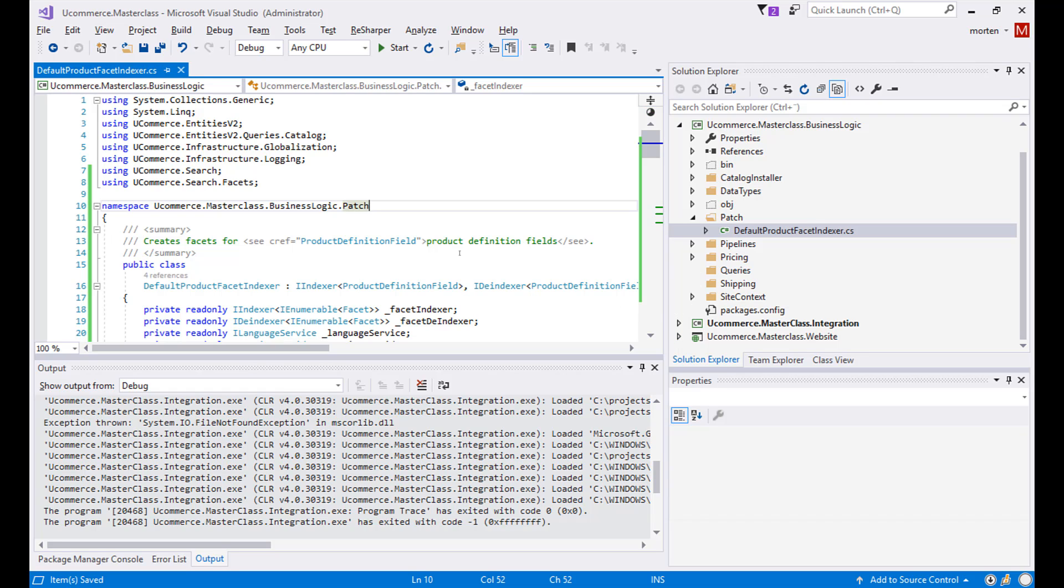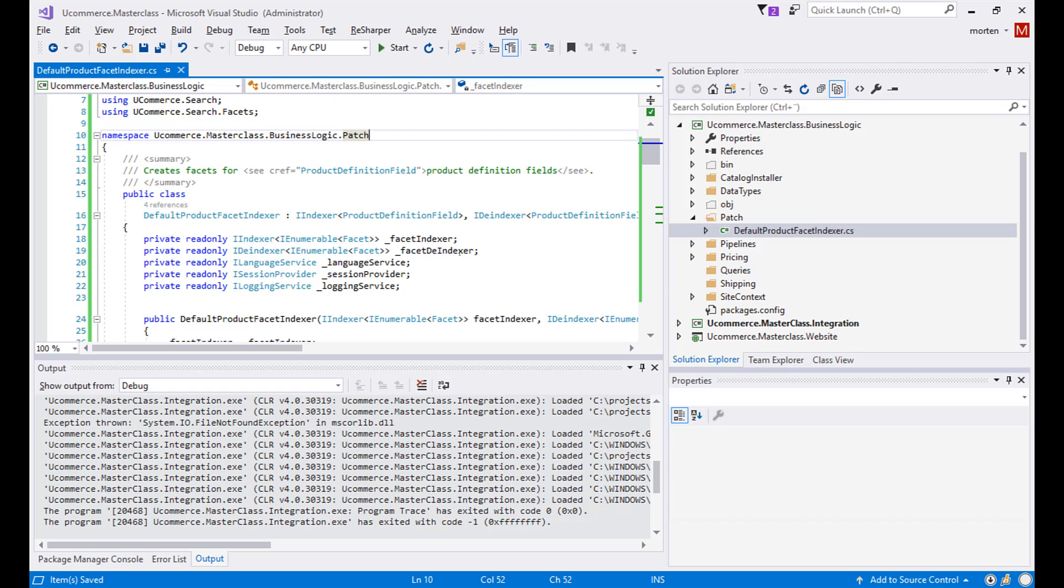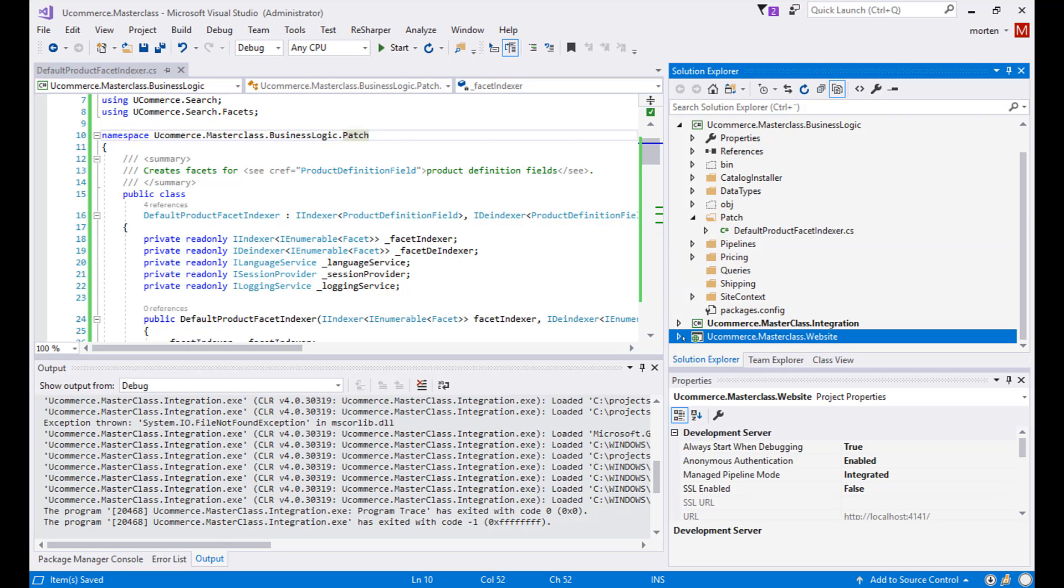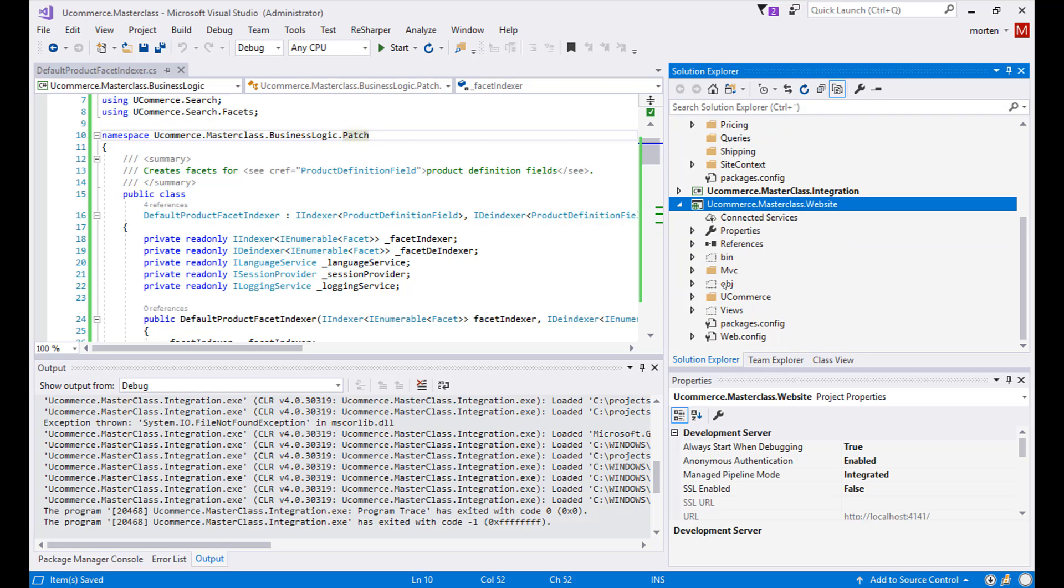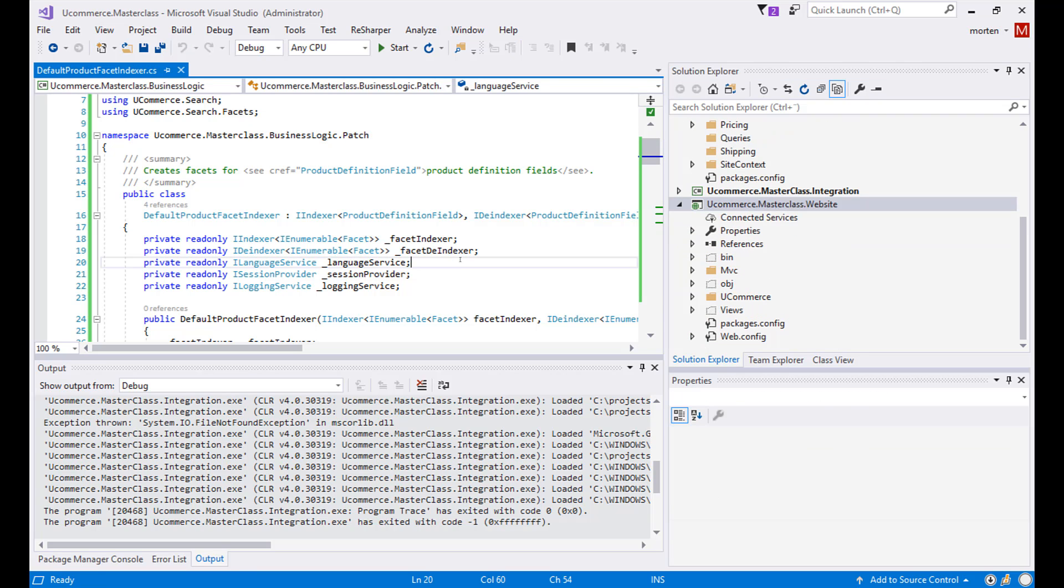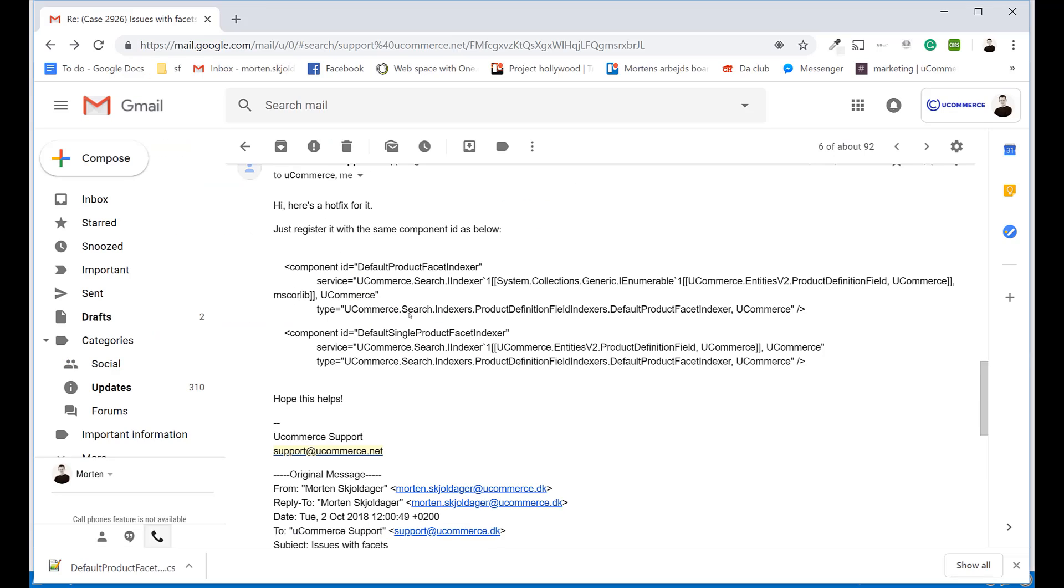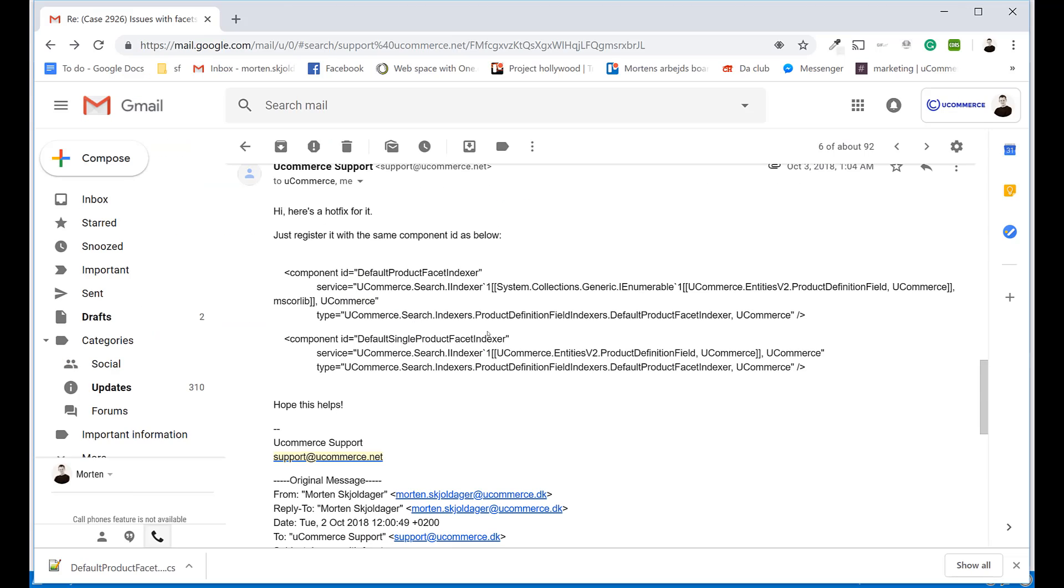But this is not enough. Now we have the class but we still need to actually register the type inside our running website. So let's go back and see what Ucommerce writes. Here's the hotfix for it, just registered with the same component ID as below.